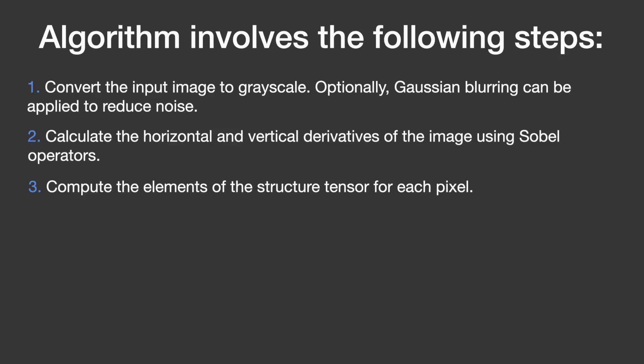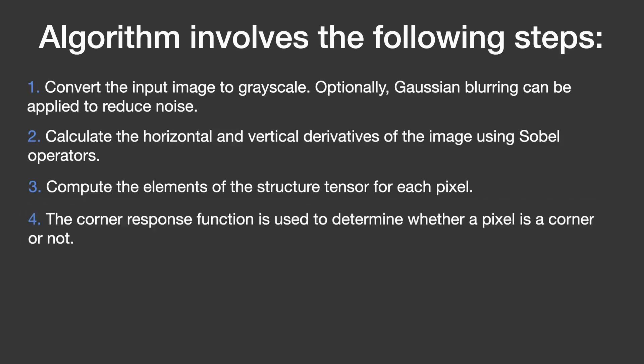Using the structure tensor, the algorithm applies a corner response function to each pixel to decide if it is a corner or not. A corner response function is like a decision-making tool that looks at the values in the structure tensor. If the value suggests that there is a significant change in brightness, it means there is likely a corner at that pixel.